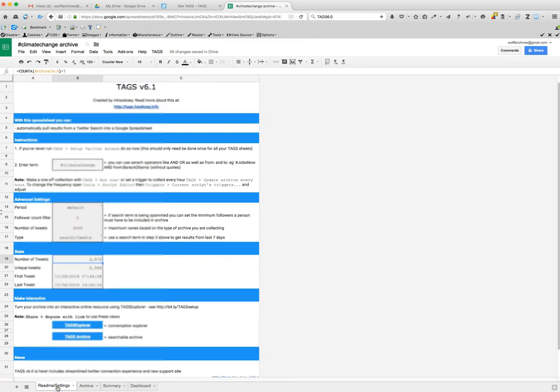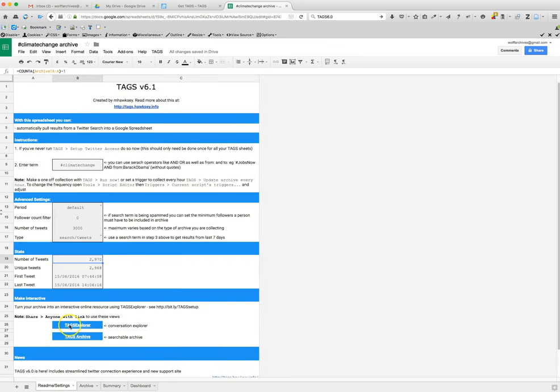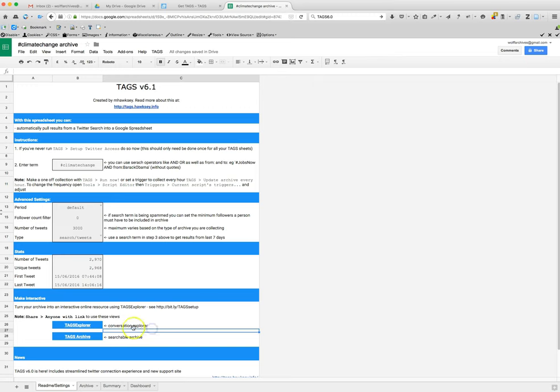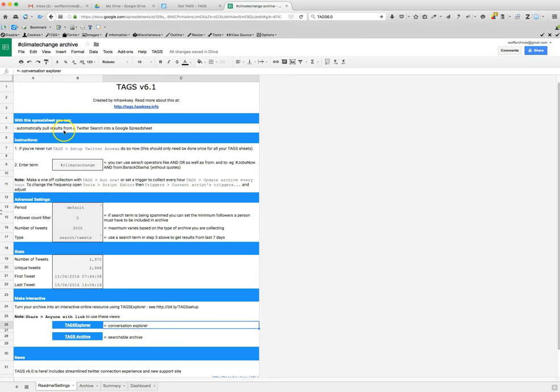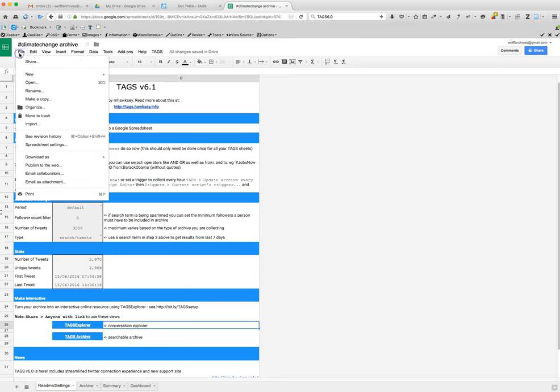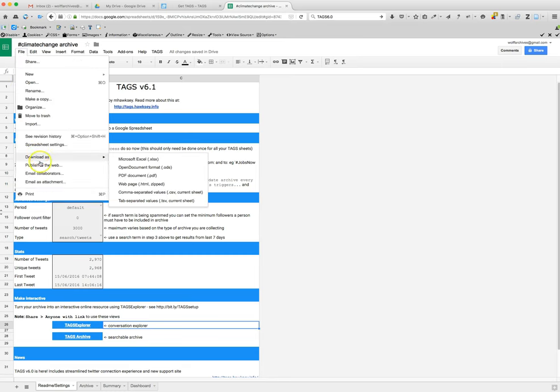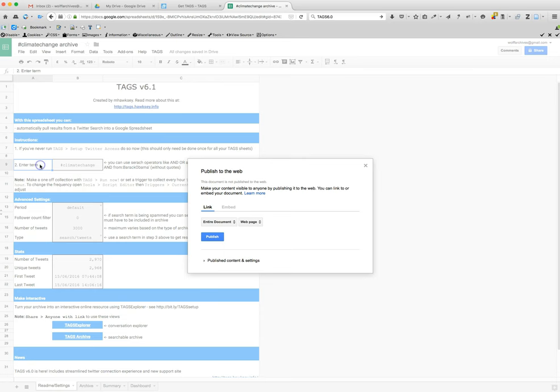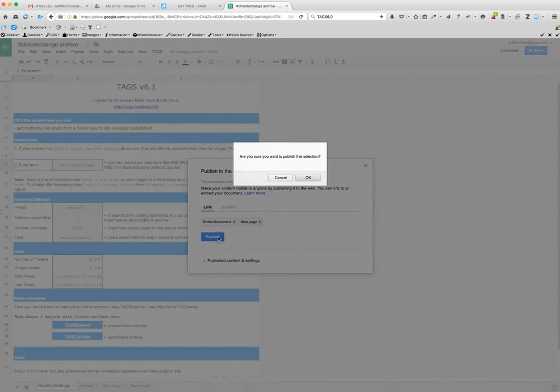Now there is also a tags explorer and the tags archive. This is a searchable archive and this shows you visualizations of what we're seeing. In order to view those, we need to go to publish the page to the web and the entire document. Click publish. Okay.